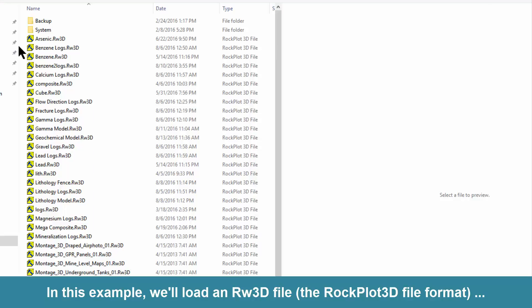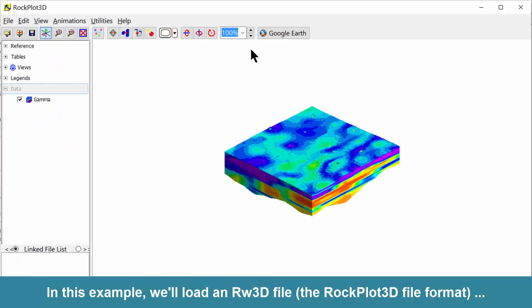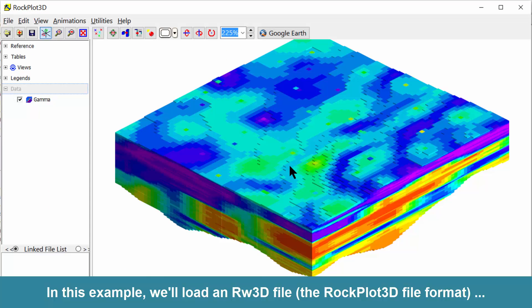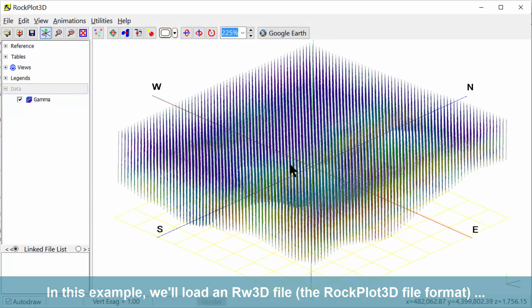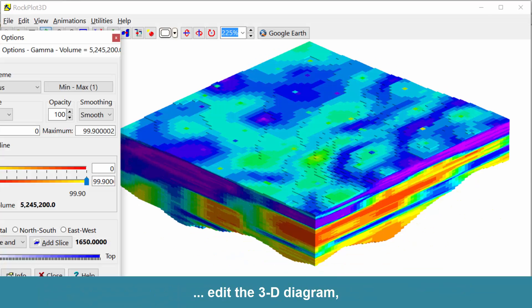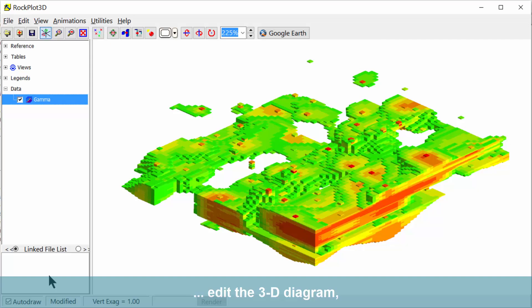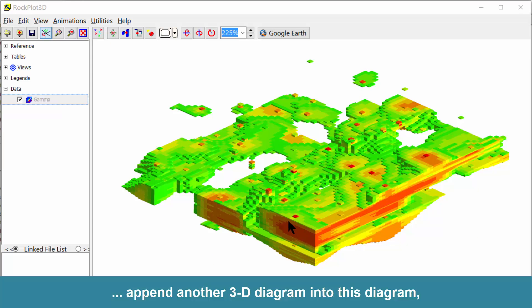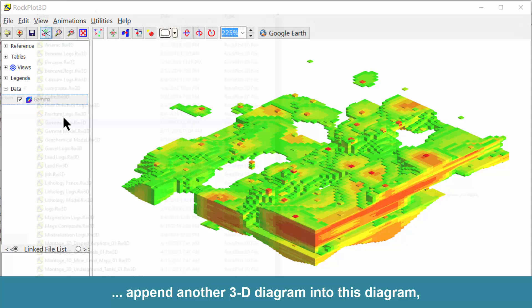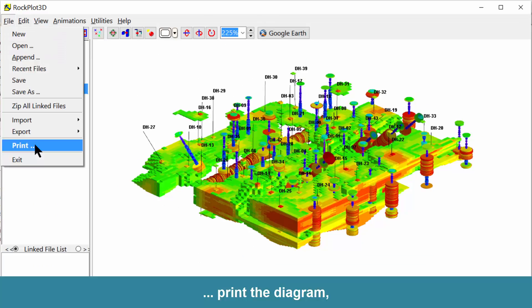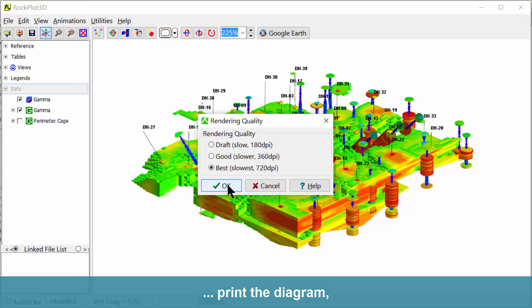In this example, we'll load an RW3D file, that's the RockPlot 3D file format, into the program, edit the 3D diagram, append another 3D diagram into this diagram, and print the diagram.